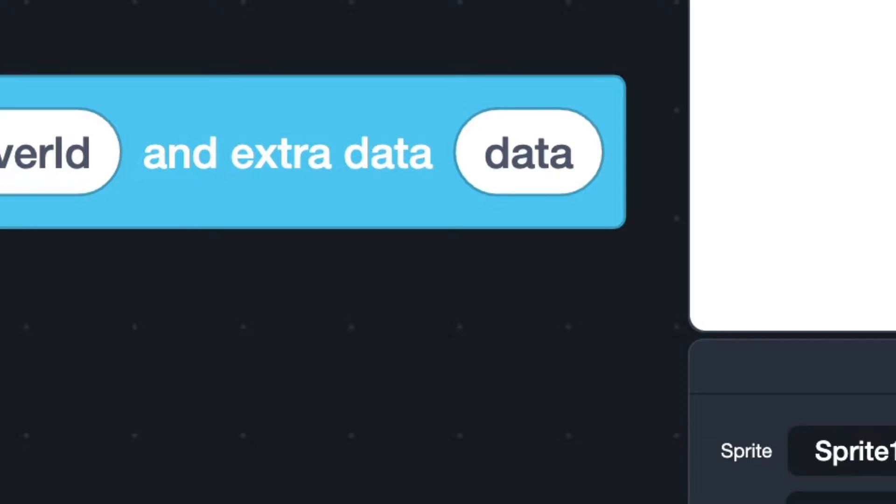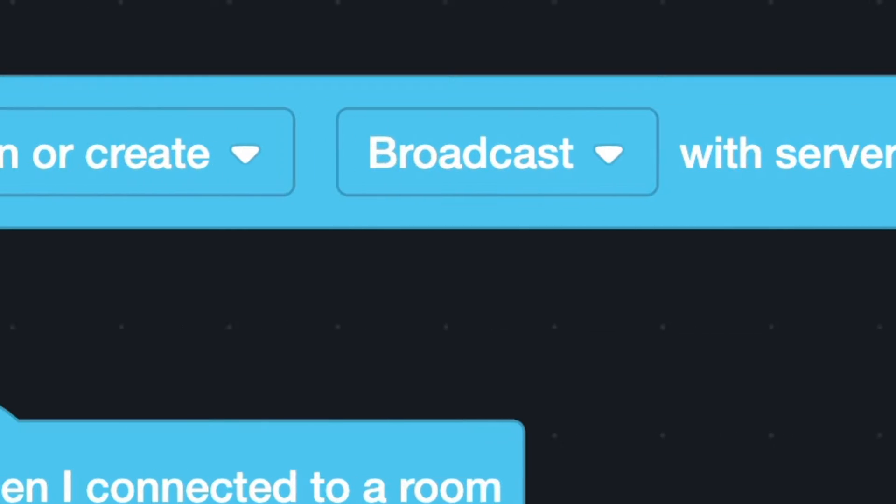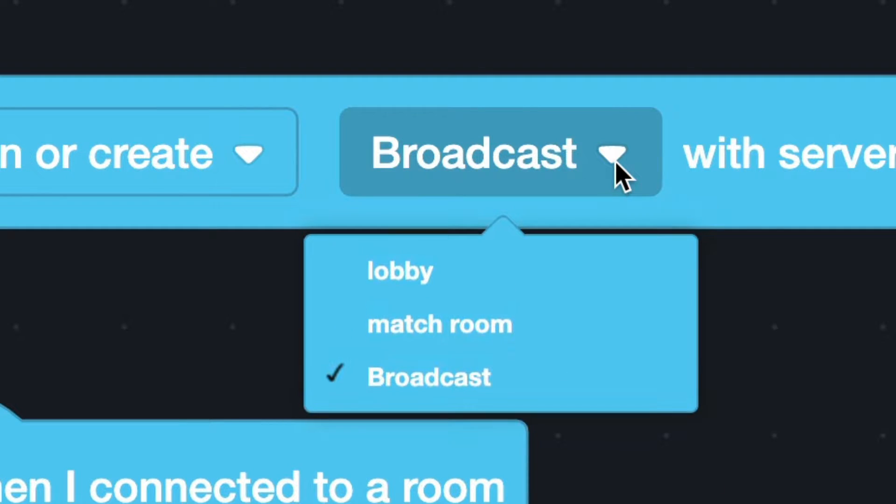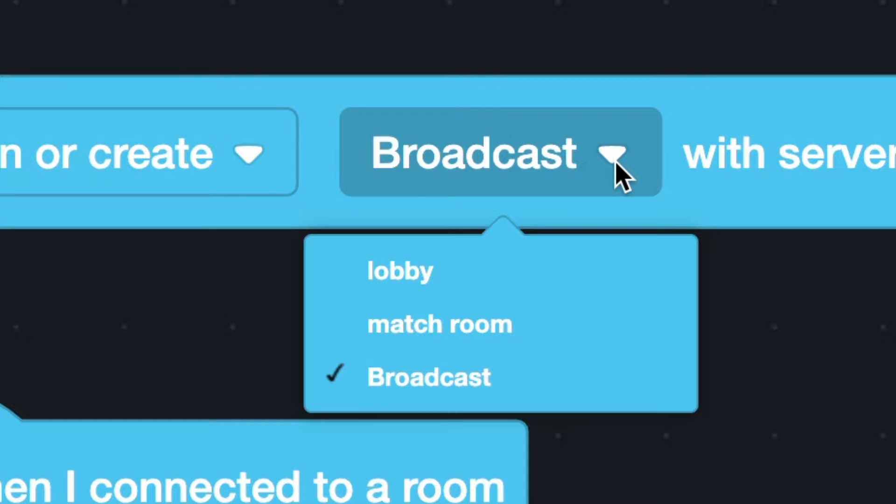There are three optional room types. Broadcast is the most common one. The lobby and match room are always used together to build a matching system. We will learn to use them in episode 3.